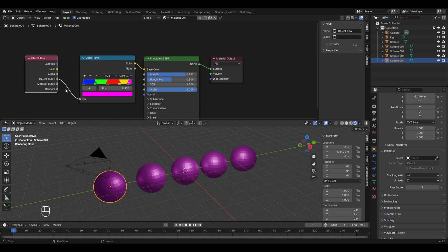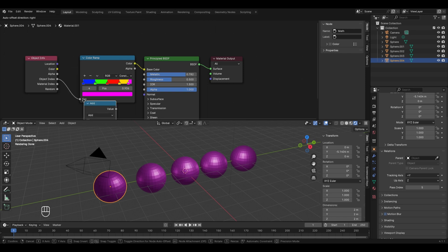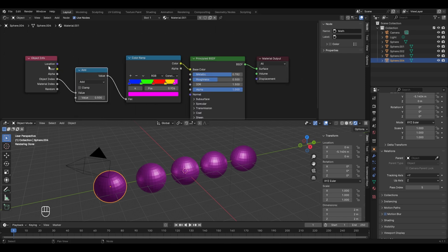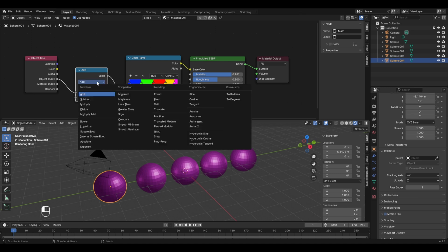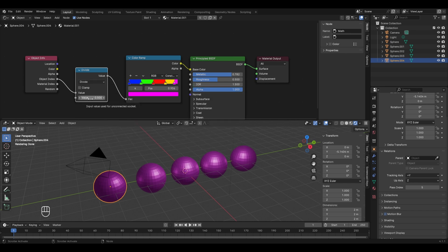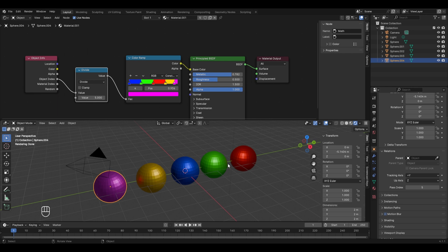To fix this, we add a Math node between the Object Info and the Color Ramp. Press Shift+A, go to Converter, select Math, and place it between the two nodes so they connect. We need to divide the index values (1 through 5) down to the 0–1 range. In the Math node's dropdown, select Divide, and in the value field enter the number of UV spheres — which is 5 — and press Enter. Now you can see five objects each with a different color but the same material assigned.